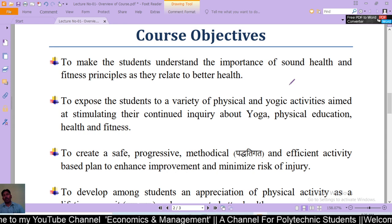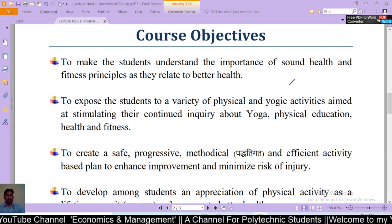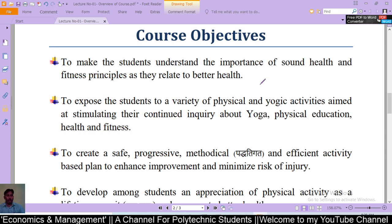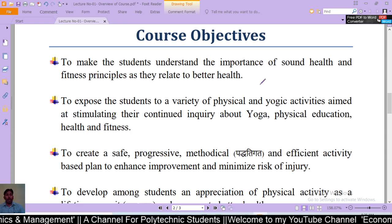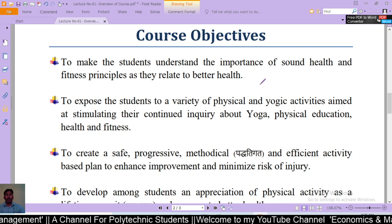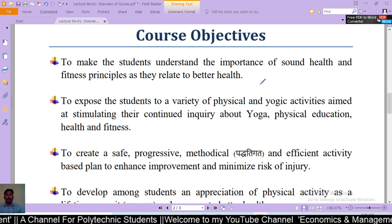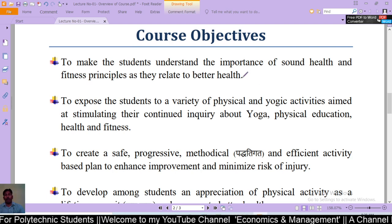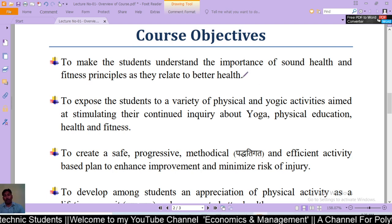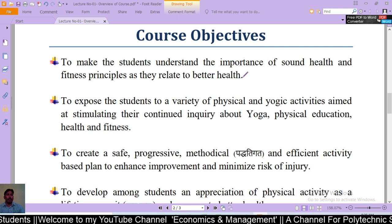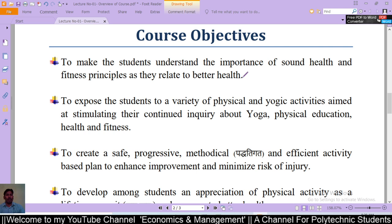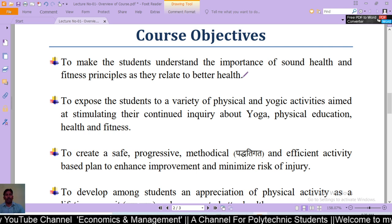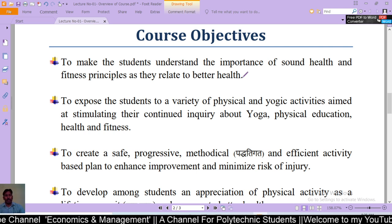Now let us look at the course objectives. The first objective is to make students understand the importance of sound health and fitness principles as they are related to better health.